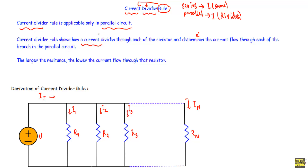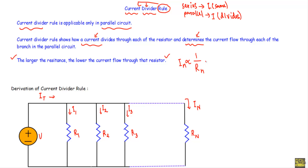Using the current divider rule, we can determine the amount of current flowing through each resistor or each branch in a parallel circuit. From the conclusion of current divider rule, the larger the resistance, the lower the current flow through that branch. If a branch has resistance Rn and current In, the current is inversely proportional to the resistive value — higher resistance means lower current, and lower resistance means higher current.